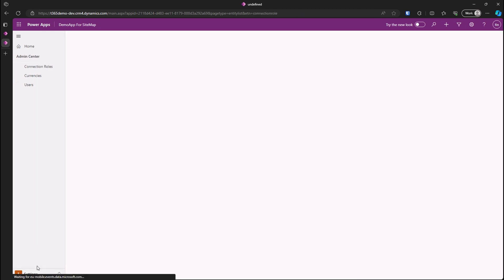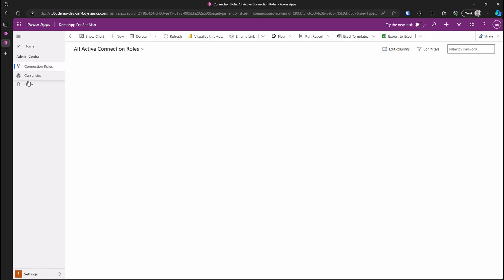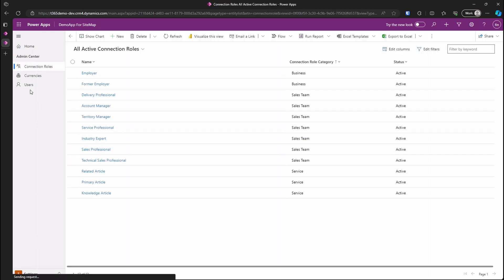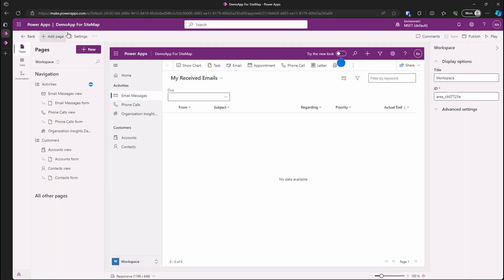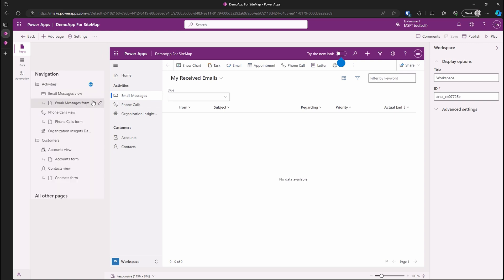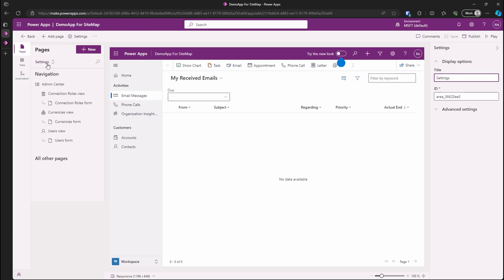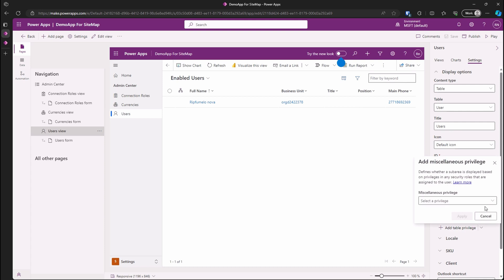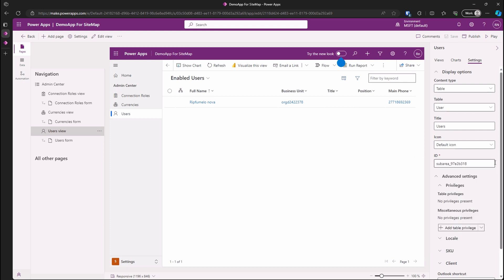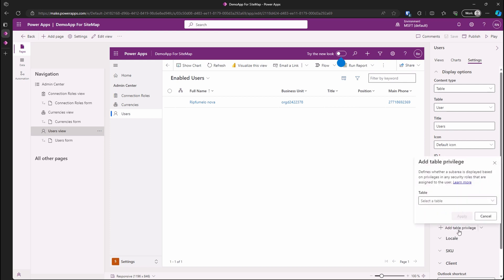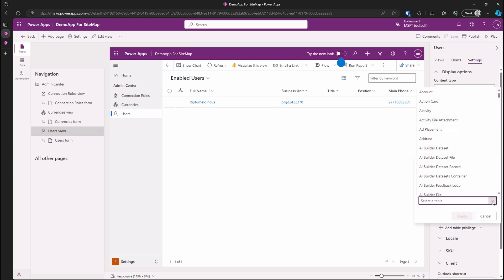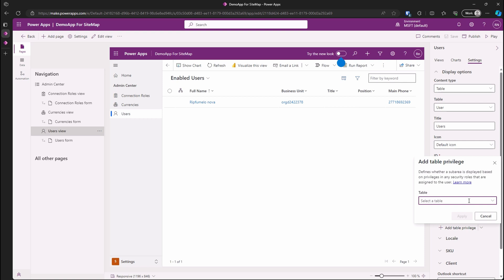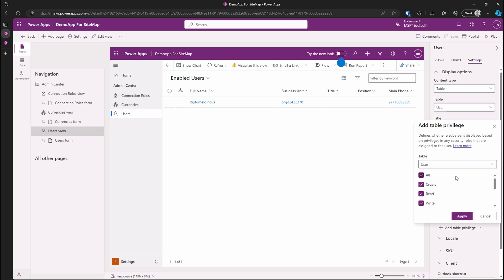Let's go back to the design studio and check out some privileges for users page. We can change what our users can do when they land on the user's page, such as privileges to create, read, write, and more. So for now, let's just give them the ability to only read.